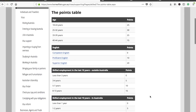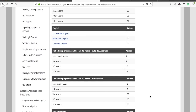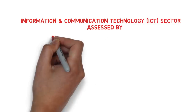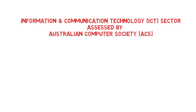For anyone from an IT background who needs to go through ACS skill assessment, there is something very important. All people working in information and communication technology — the ICT sector — will be assessed by the Australian Computer Society, which is ACS.